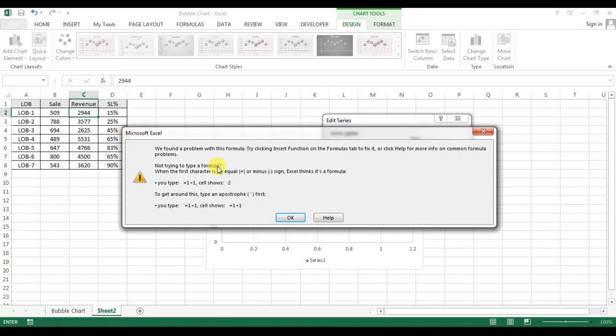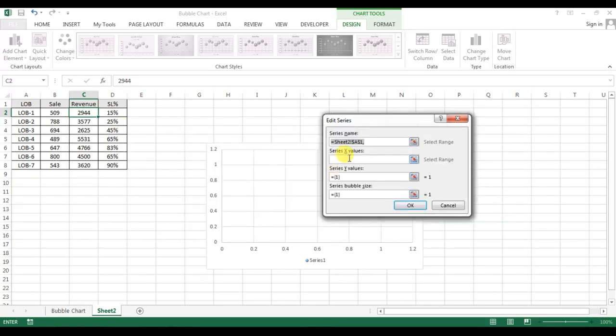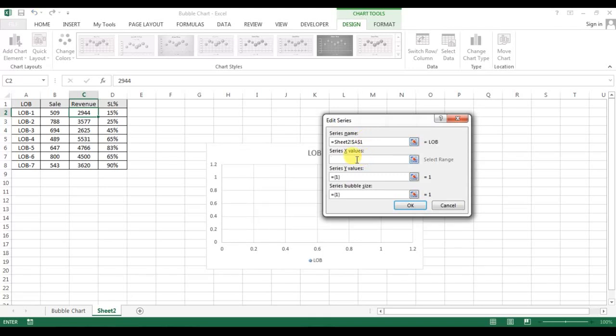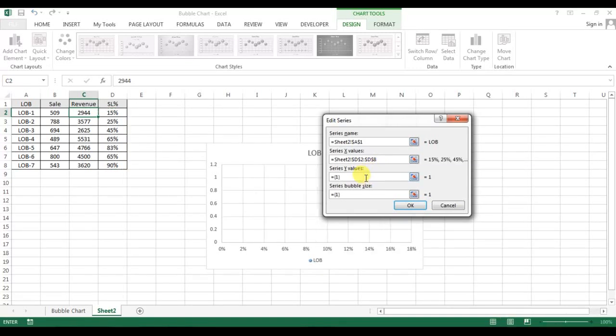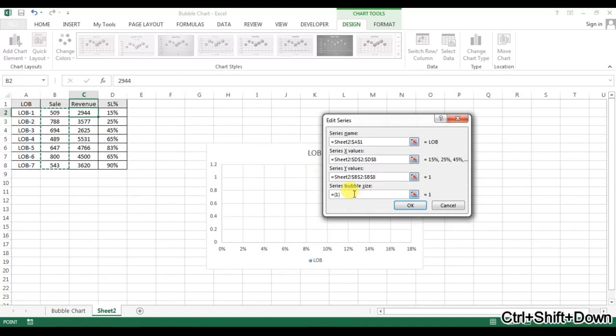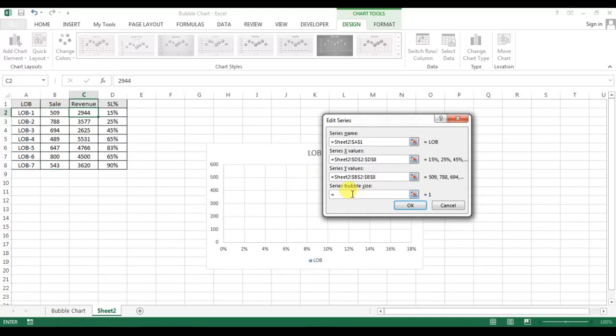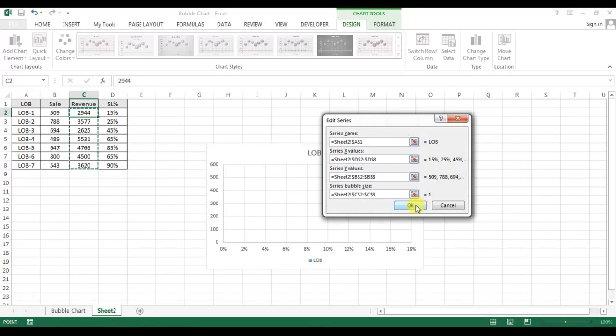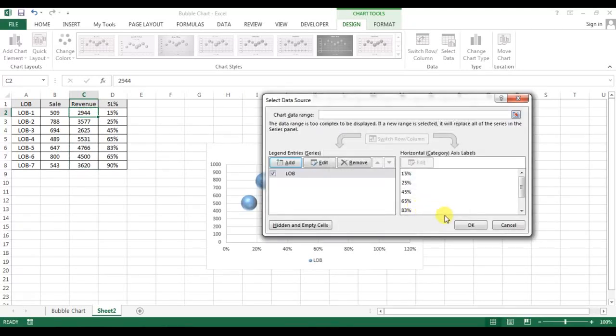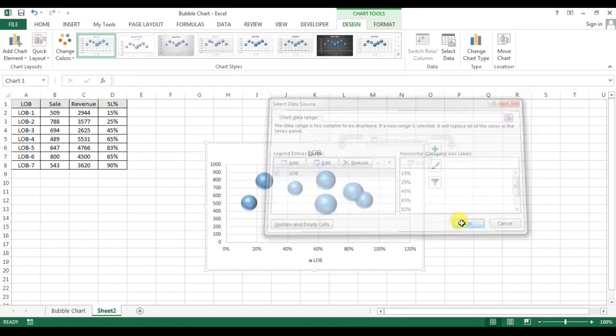The X value I will take as the service level, the Y value will be my sales. Select this one. And the bubble size I will take for revenue. Click OK, click OK.